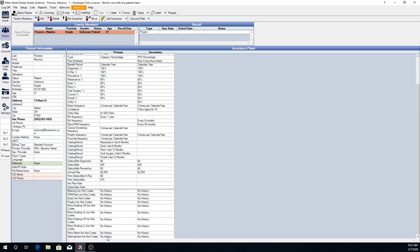If a procedure code matching that definition has been completed, there will be a date right here at the bottom of the patient's insurance.